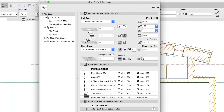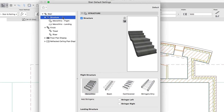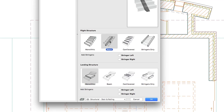Now select the Structure Level. Make sure that the Structure Checkbox is checked and choose Beam as the Flight Structure. Leave the Landing Structure as is, because our stair won't contain any landings, so this parameter is not important in this case.